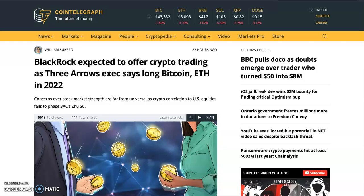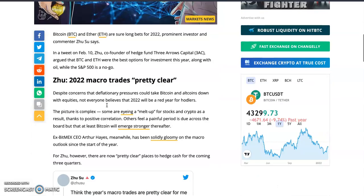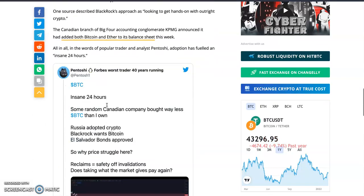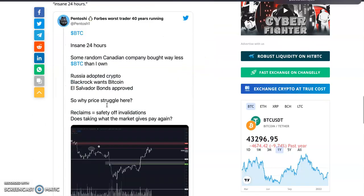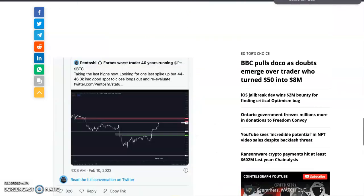BlackRock is expected to offer crypto trading, as a Three Arrows Capital executive says they're long Bitcoin and ETH in 2022. BlackRock is a gigantic company in the United States, and they're now into crypto. That's the summary — it's amazing news for crypto in general.